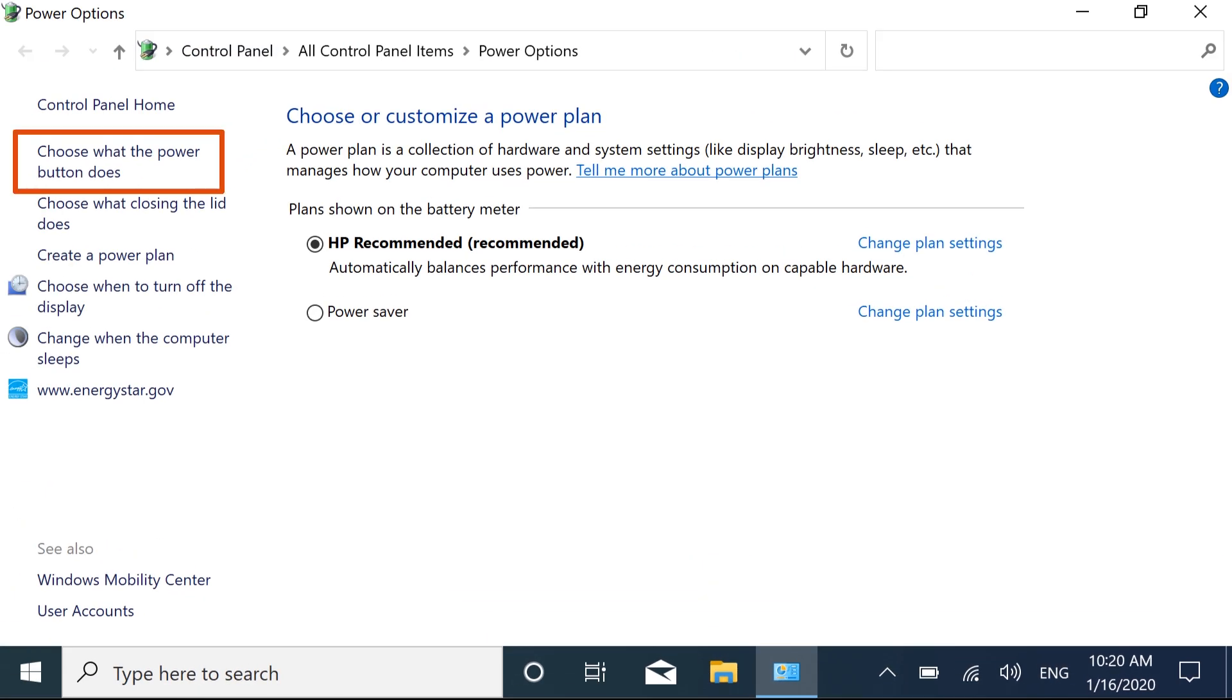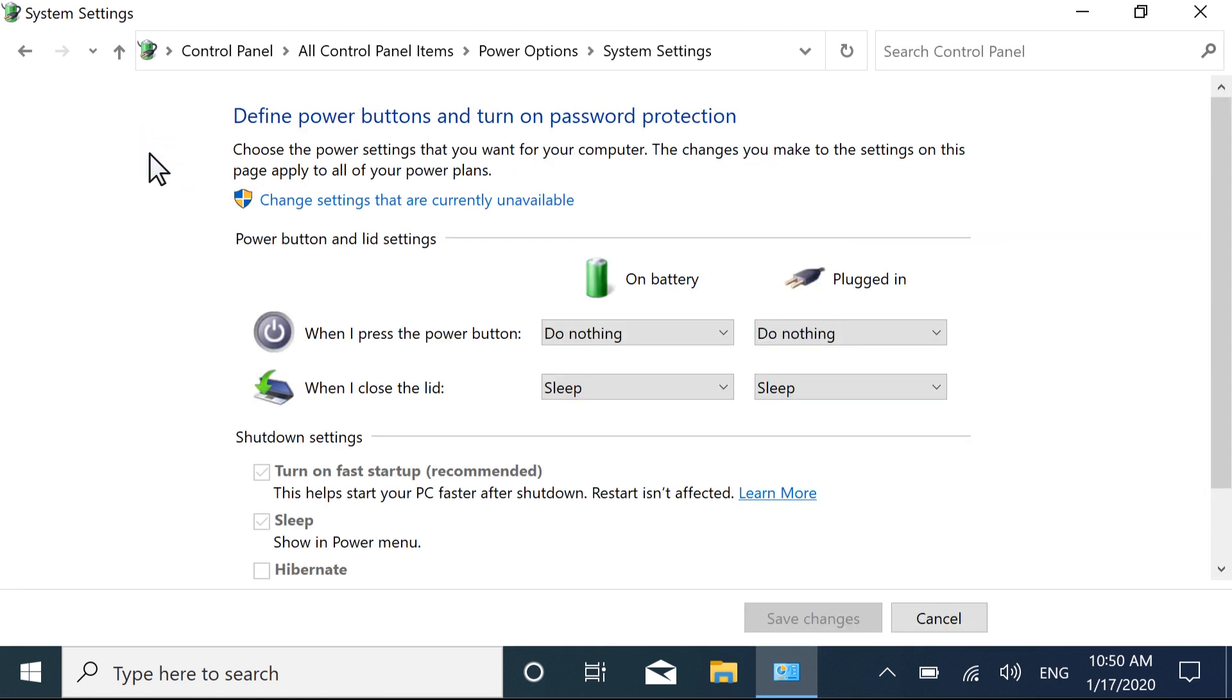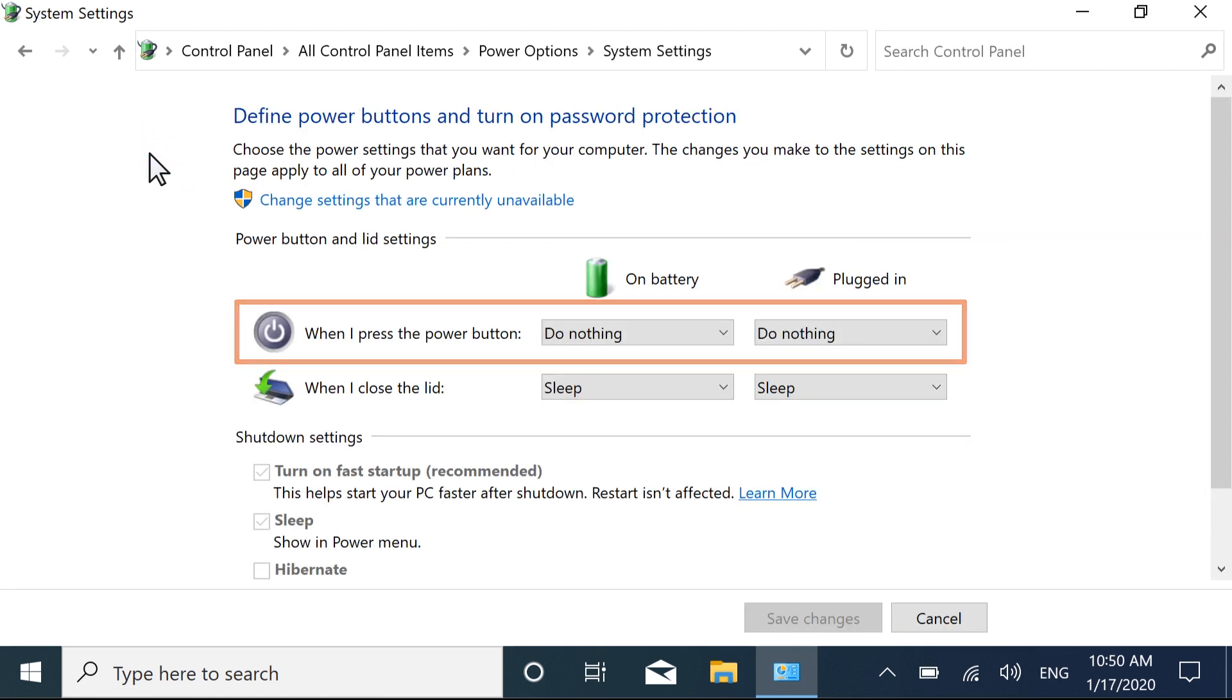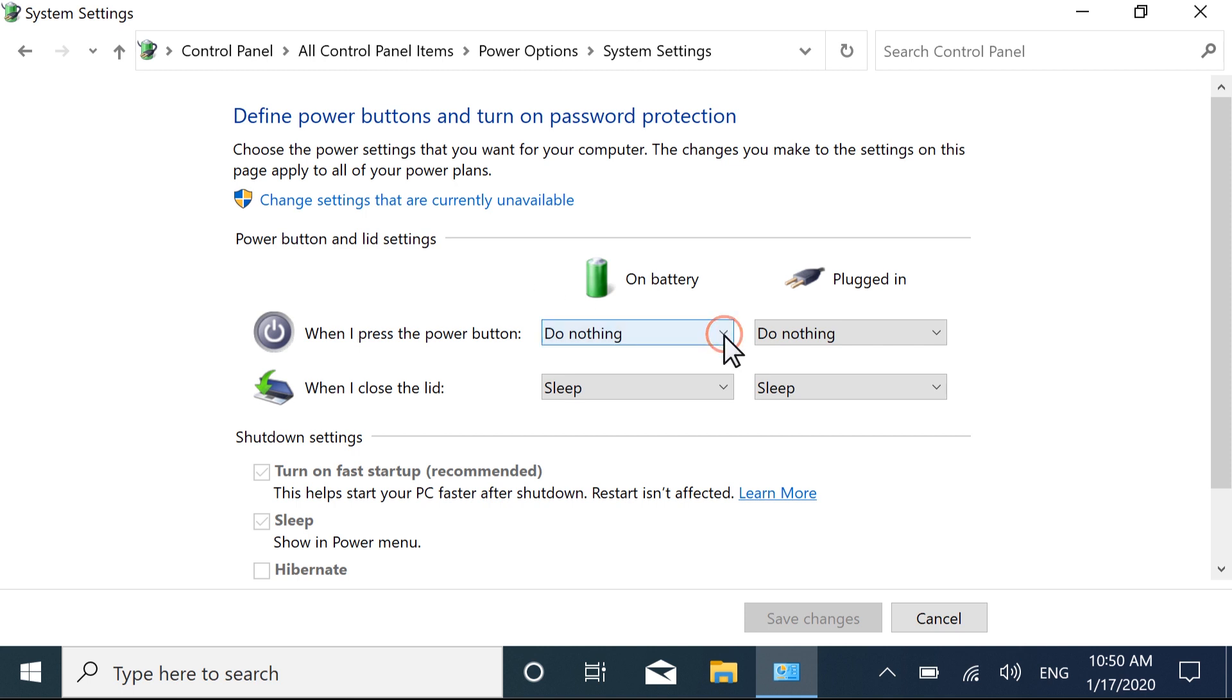Select the option to choose what the Power button does. Next to When I press the Power button, select the drop-down menu for On Battery or Plugged In.